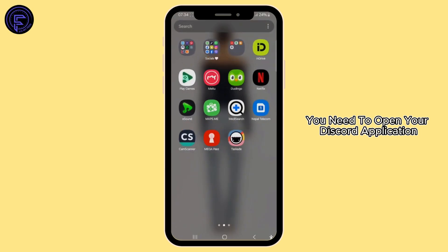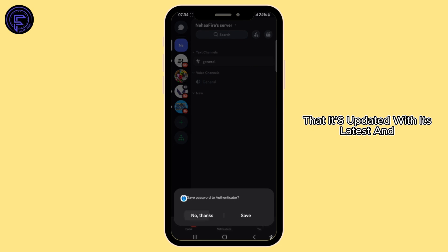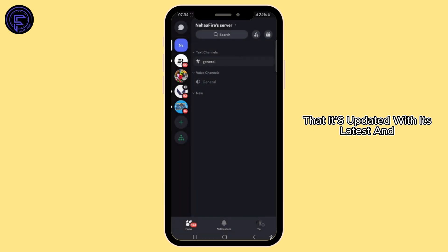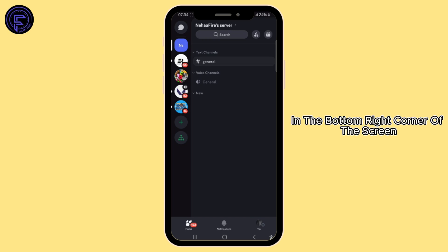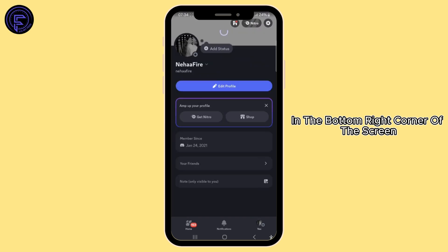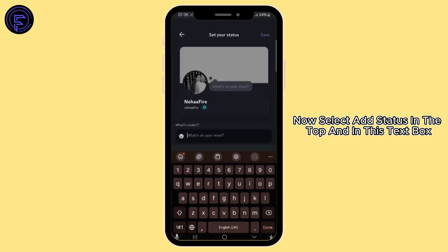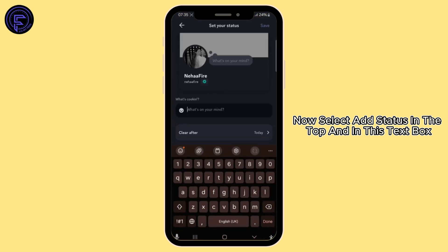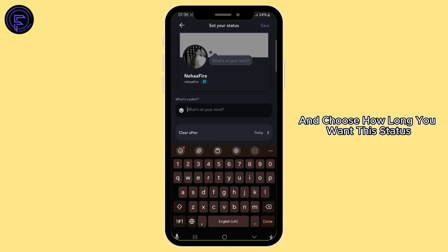For that, you need to open your Discord application on your mobile device and make sure that it's updated with its latest and newest version available. After that, tap on the profile icon in the bottom right corner of the screen. Now select 'Add Status' at the top, and in the text box, type in 'Playing Roblox' and choose how long you want the status.